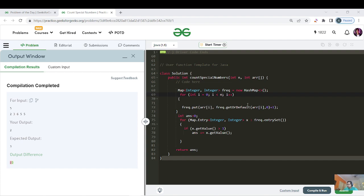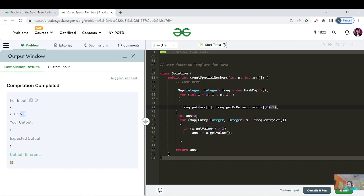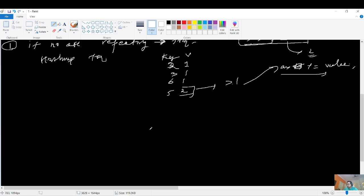I've made a map and put all elements in it using `getOrDefault` - if the key is present it increments, else initializes to zero. Iterating the map: if frequency is greater than one, include it in the answer. For the example with two fives, this gives answer two. But how do we handle non-duplicate elements like two, three, and six?